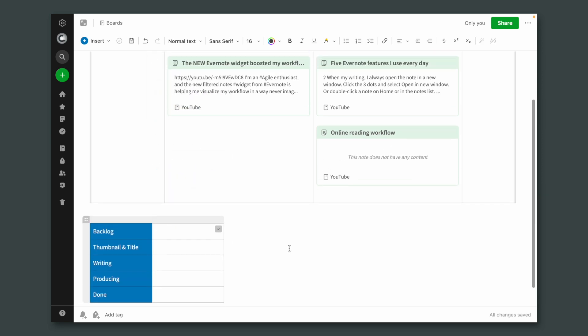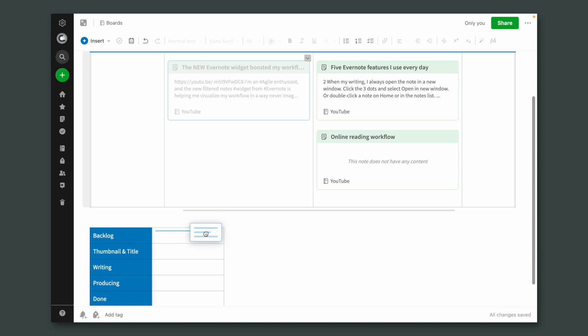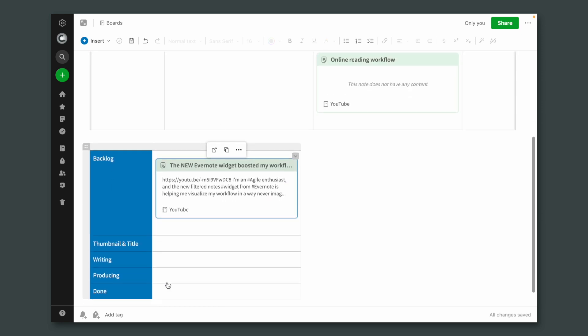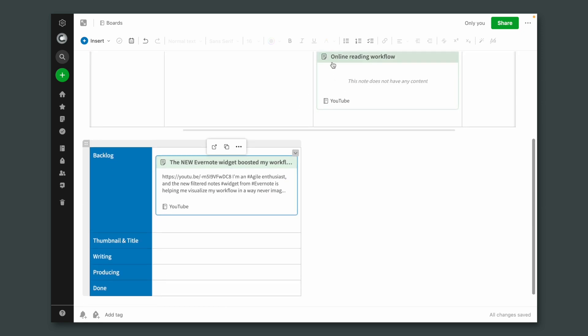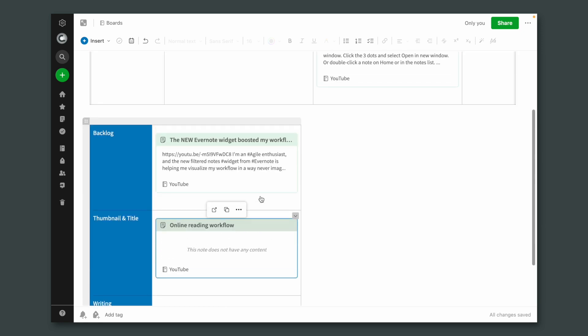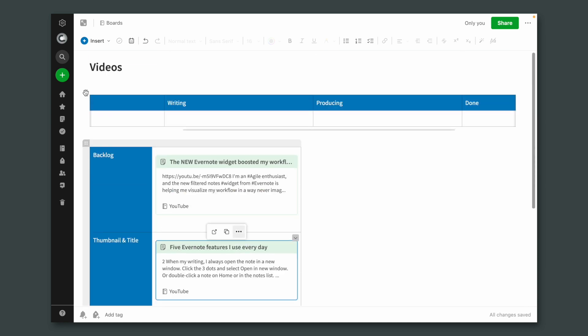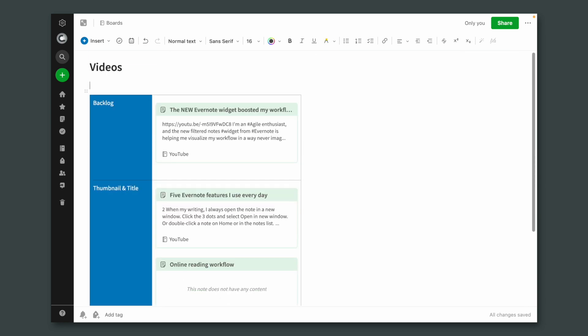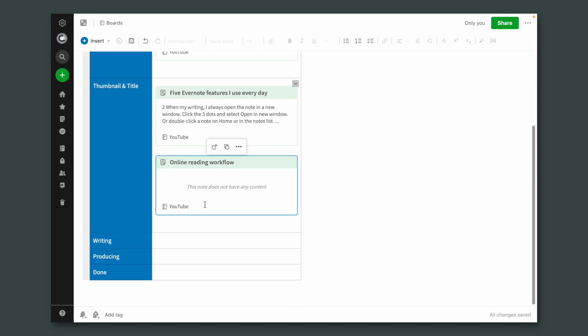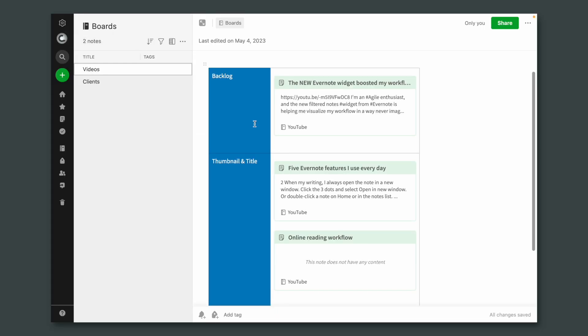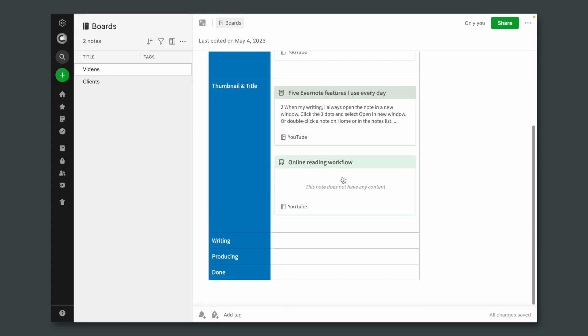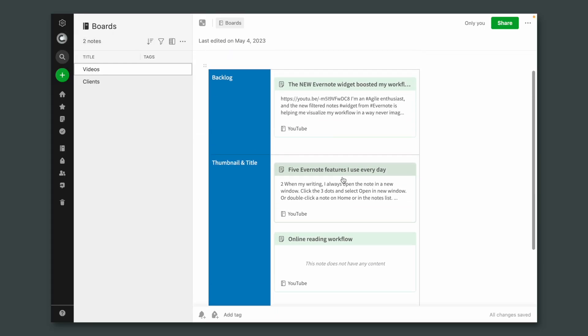What about this? Isn't it much easier to have the cards like this? Let's delete this one. There's no rule telling us that a board has to be built horizontally. We can even work with it without going to full screen mode. I really like this. Pretty cool.